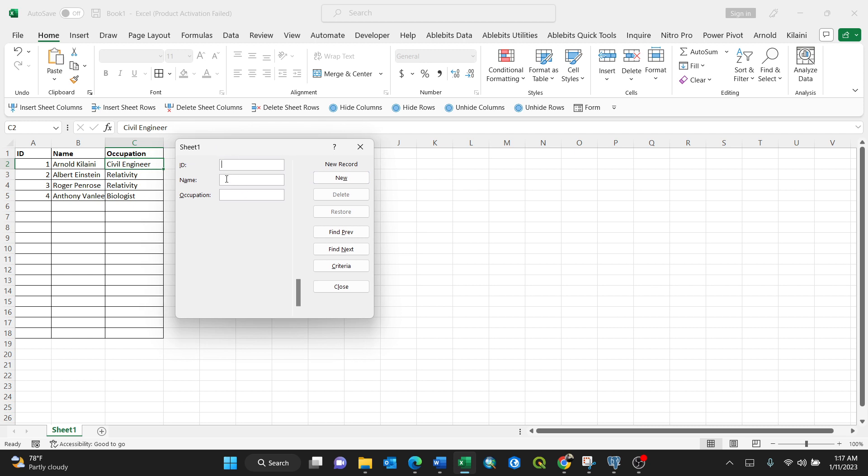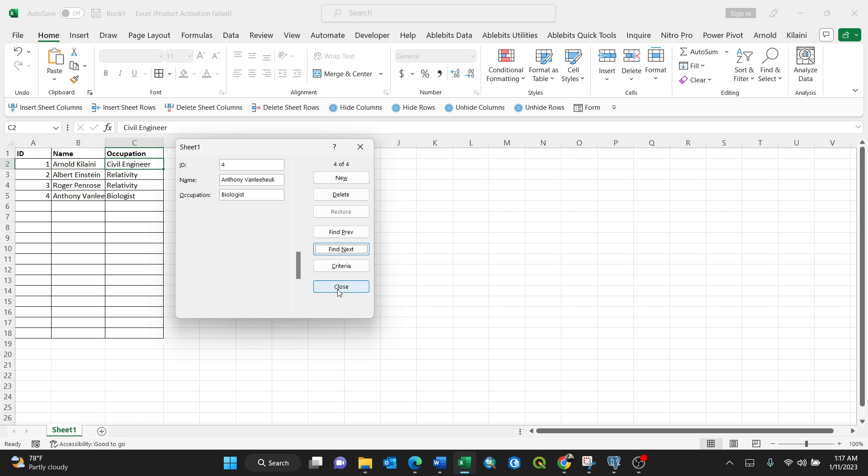You have other options. You have New Record, you can Find Next or Find Previous. Here, Find Previous, you see, just go back. Find Previous again, number three, Roger Penrose. Find Next. You can also go with Criteria. This is the way of filling your data entries, and it shows you the number of records. There are four records, you see.